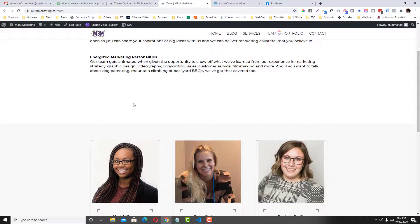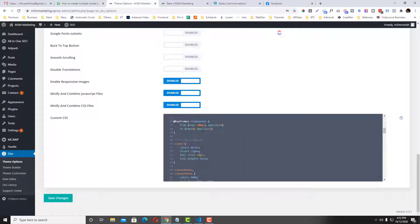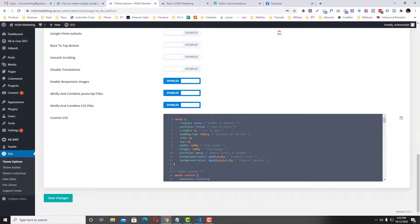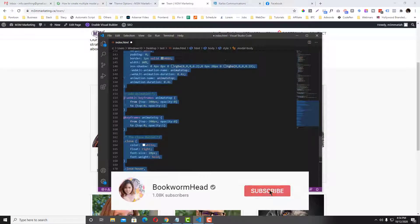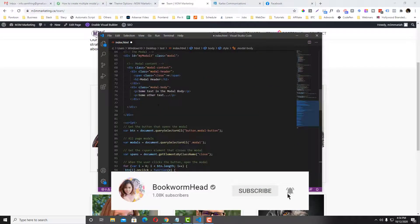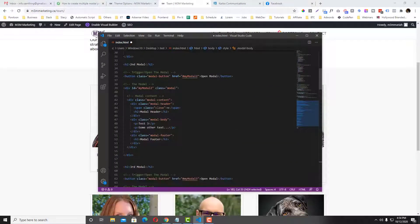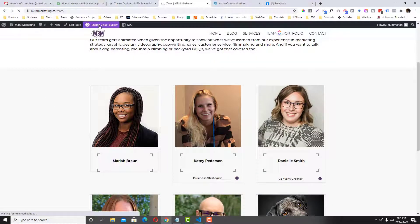You'll notice that the pop-up is hidden because in the code we set the display to none. Now we will add a button listener so when the button is clicked, the pop-up will be visible. I have a code here for the button — enable the visual builder.